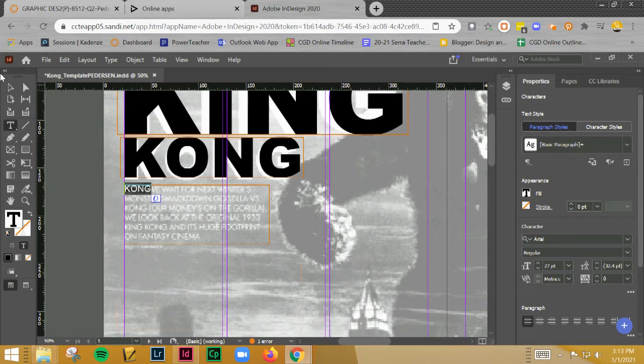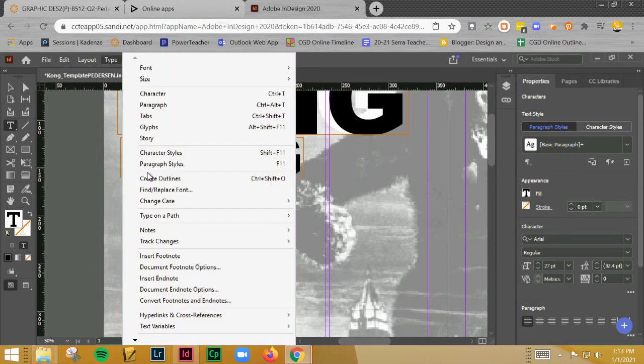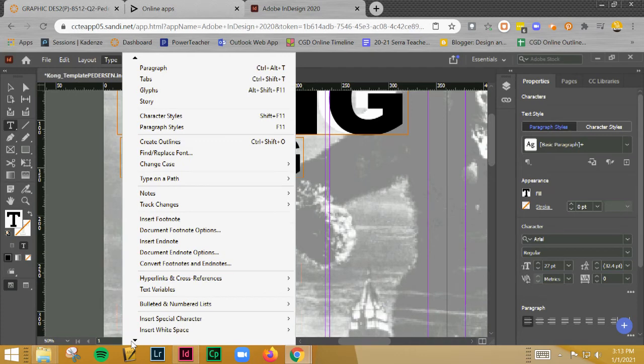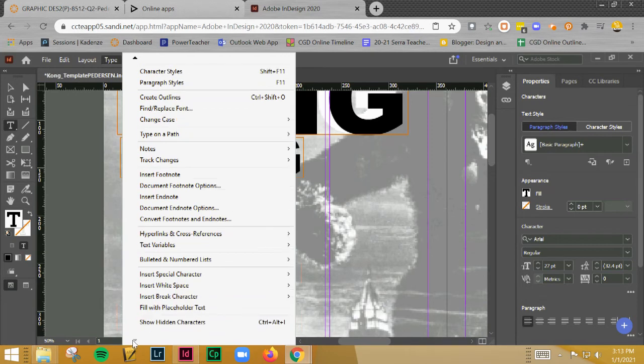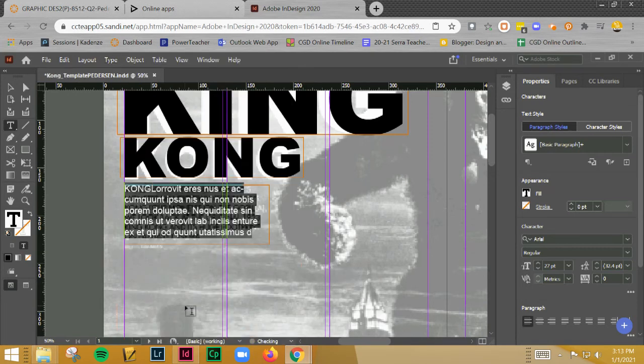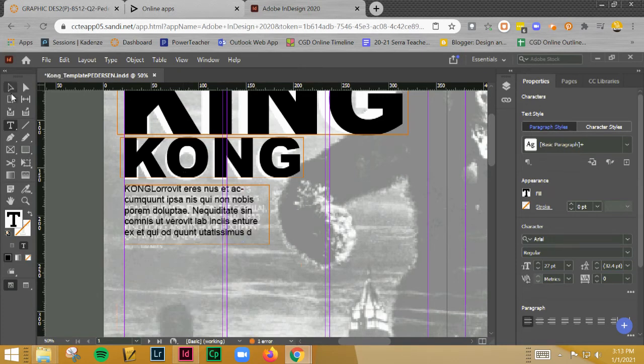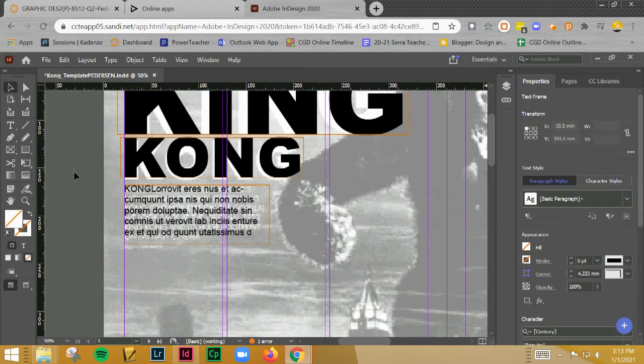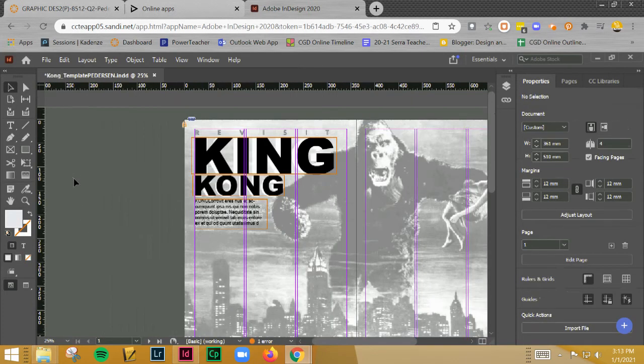I'm going to go to Type, I'm going to go all the way down here to the bottom, and I'm going to do Fill with Placeholder Text. All right, awesome.